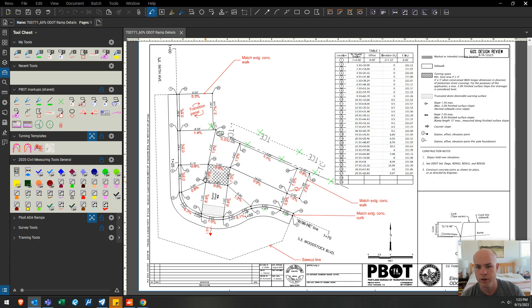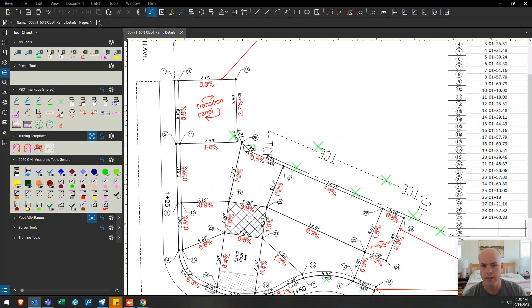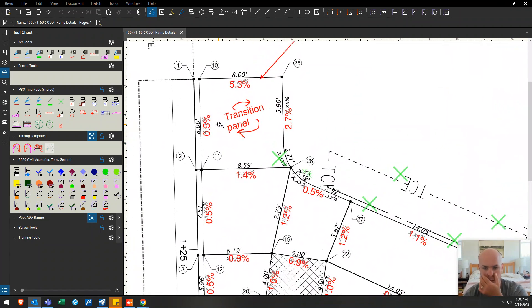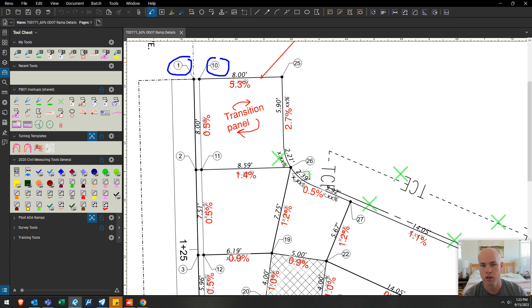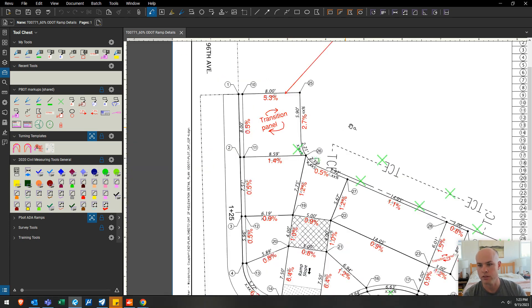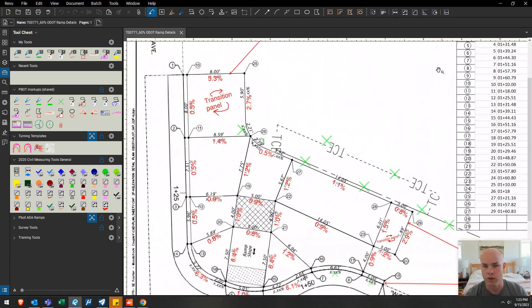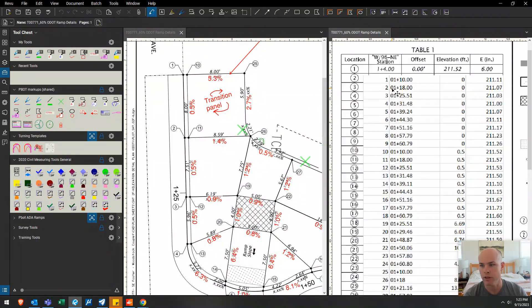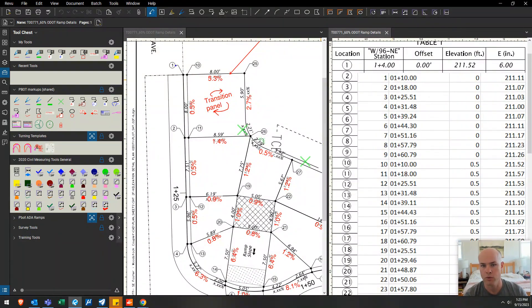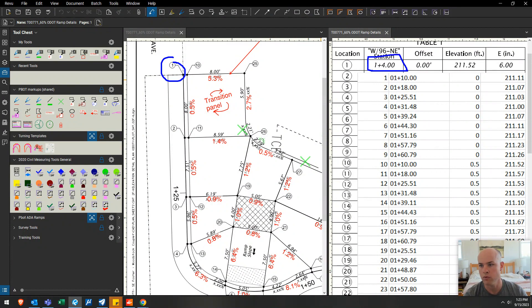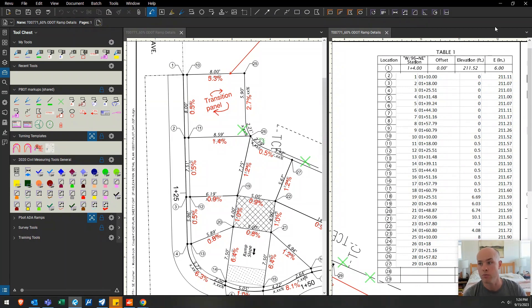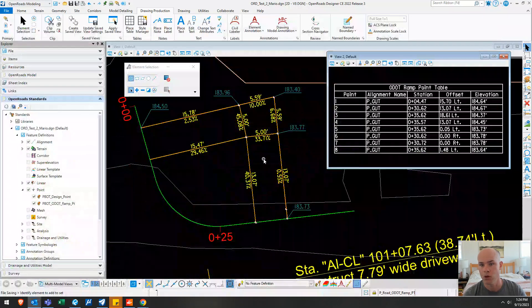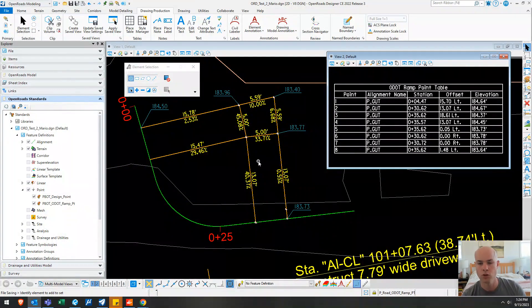The first thing I want you to see is how these are set up. So each line has a foot notation on it as well as a slope. And then there are these number callouts, 1, 10, 2, 11, data vertices. And those correspond with the table here. For example, 1 correlates with 1 plus 40, offset of 0, elevation to 11. So that's basically what we want to create with smart data in OpenRoads.